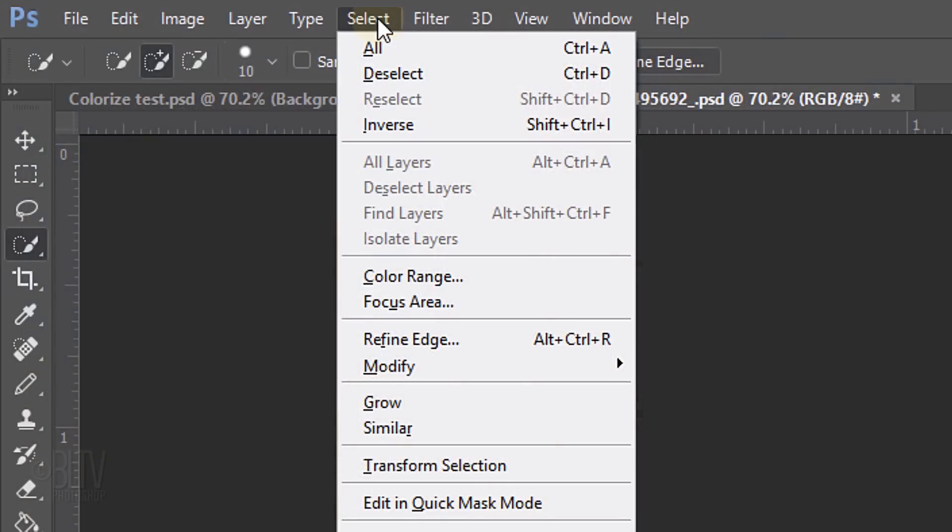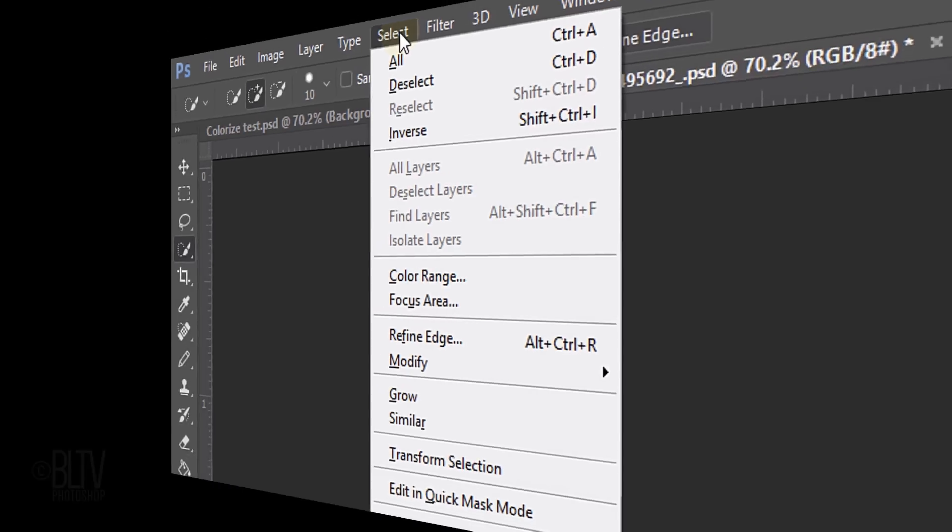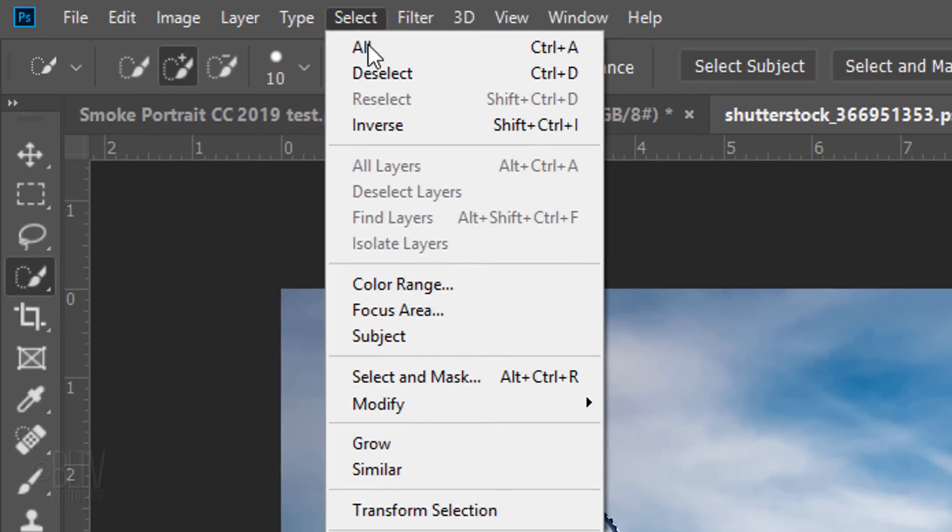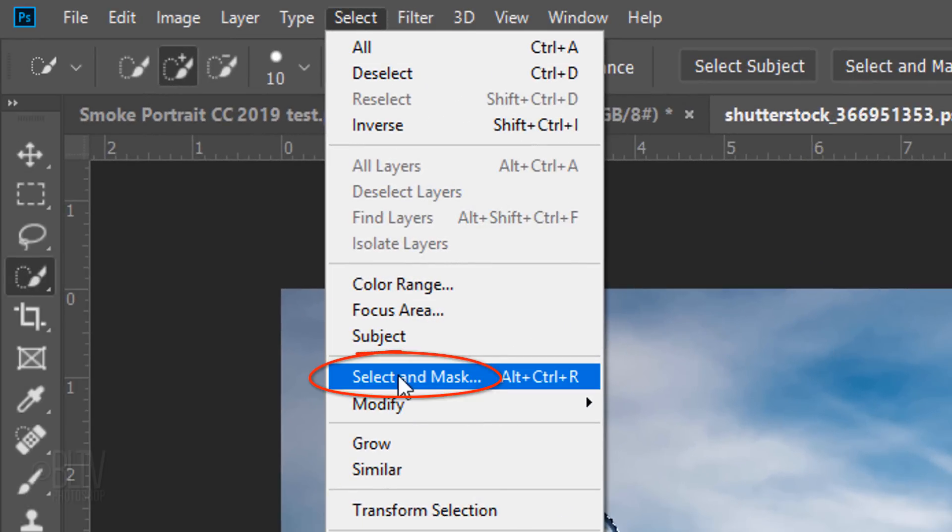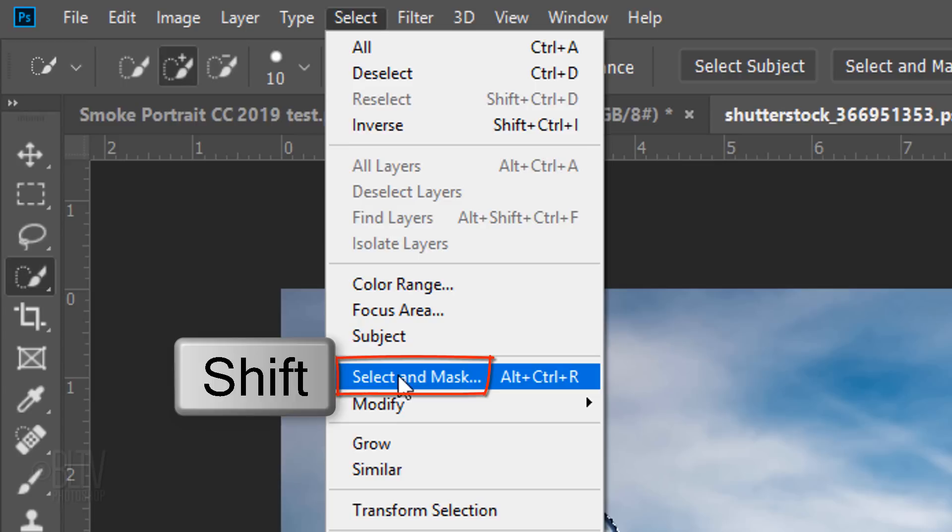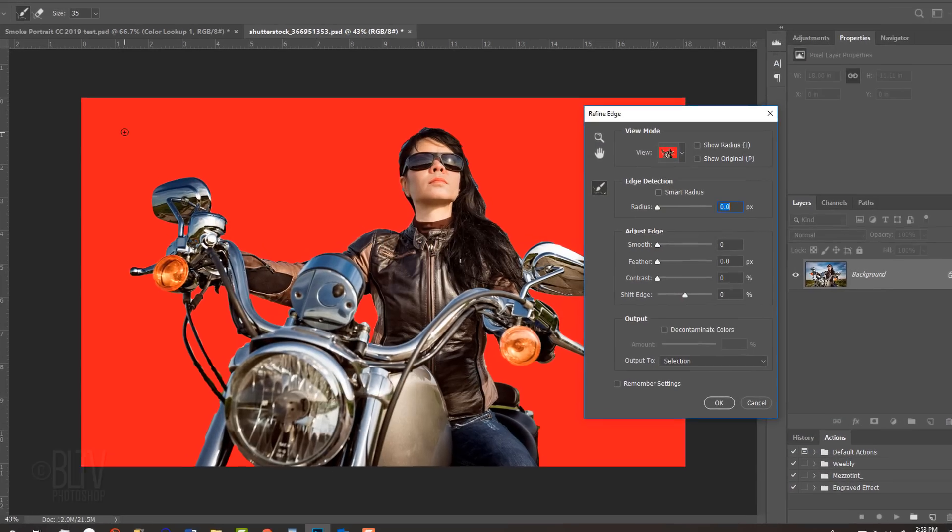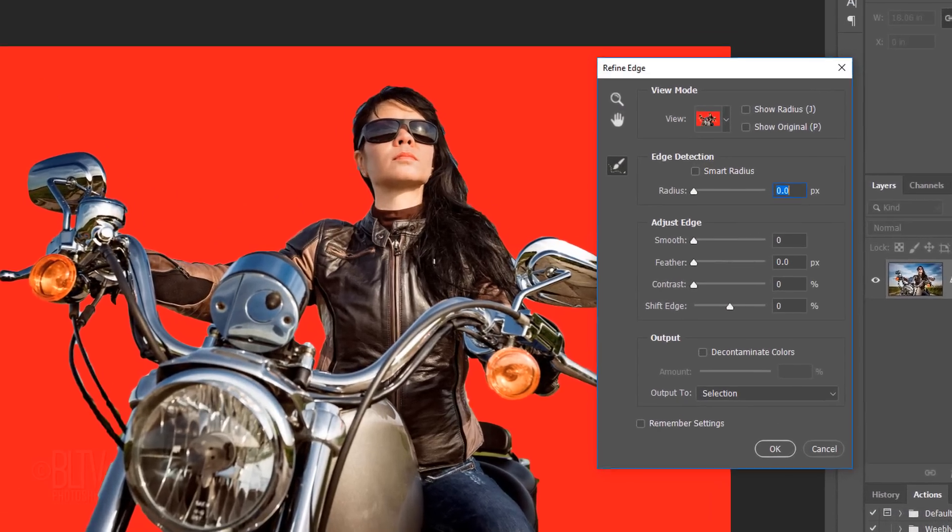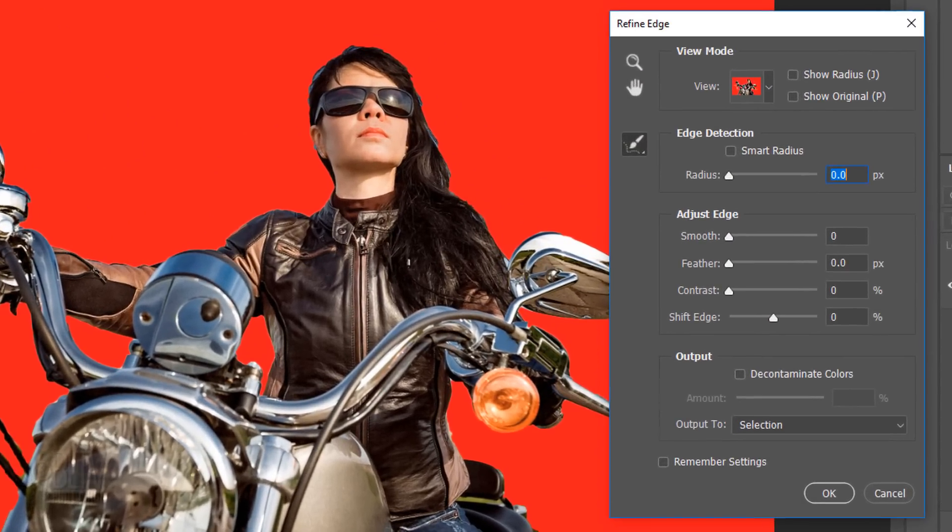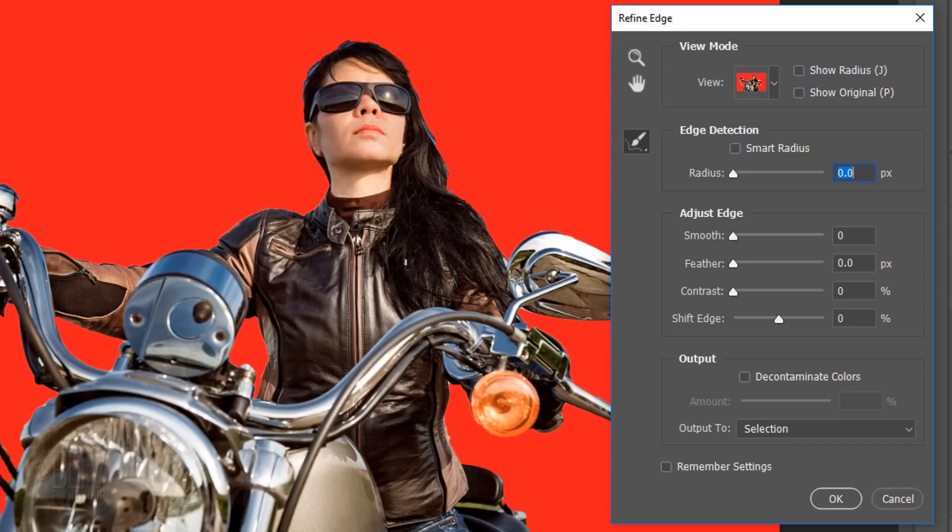If you're using a version earlier than CC 2015.5, click Refine Edge. If you're using a later version, click Select and Mask. If you prefer to use Refine Edge instead of Select and Mask, Shift-click Select and Mask. I did in-depth tutorials on both of these filters, so if you'd like to watch them, I provided their links as well.